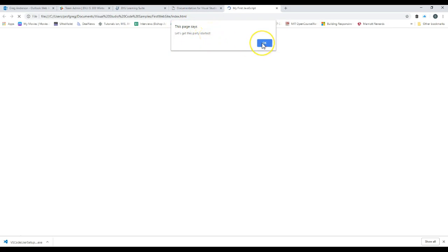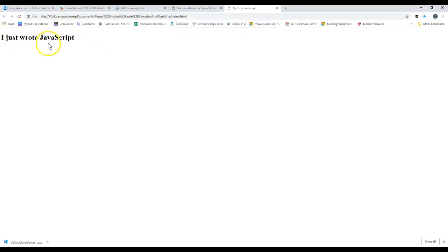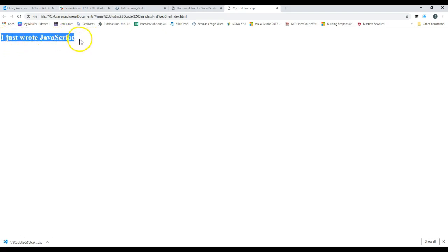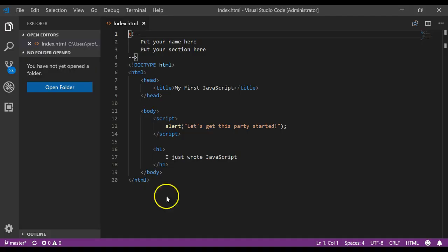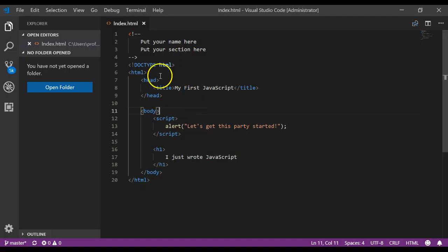And if you notice the first thing it did is it popped up a box that says, Let's get this party started. Click OK. And then it displays our I just wrote javascript in a header one tag. And that's how you can use visual studio to make a website and to make sure that your visual studio works.